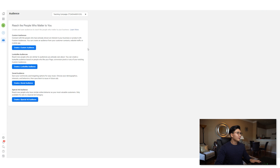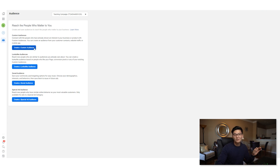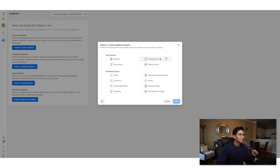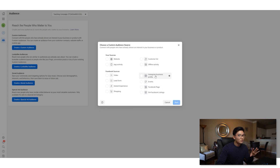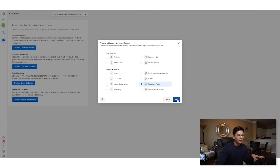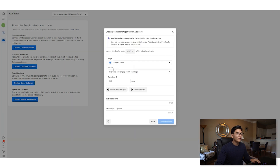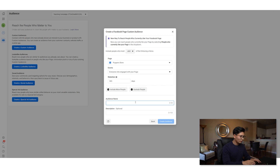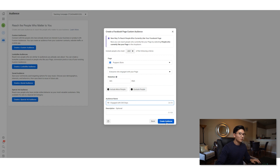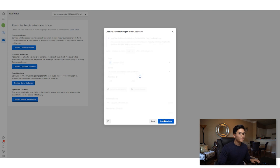We need to jump into Audiences first to create our retargeting audiences. Go to create custom audience, select Facebook page, and choose everyone who has engaged with your page in the last 365 days. Name this audience 'Facebook engaged 365 days' and create it.